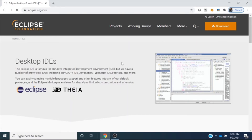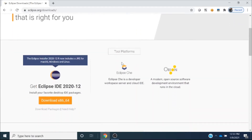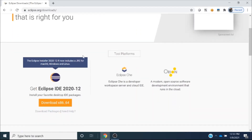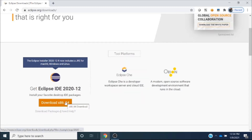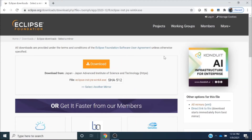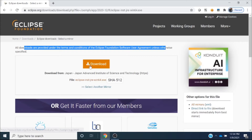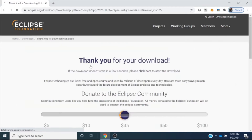Once I click on that URL, this page gets opened. I will simply click on the download button. Once I click on the download button, it gives me more options. This is the latest Eclipse which is compatible for my system, so I will click on 'Download x86_64'. This page states that all downloads are provided under the terms and conditions of Eclipse unless otherwise specified.